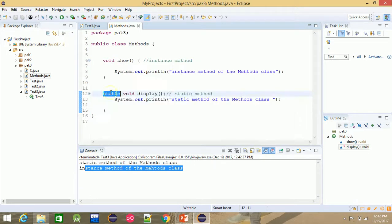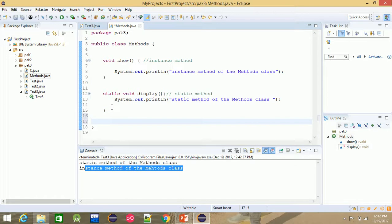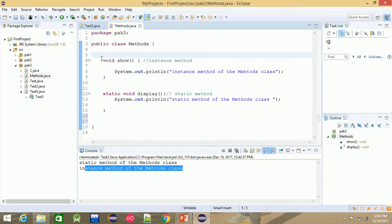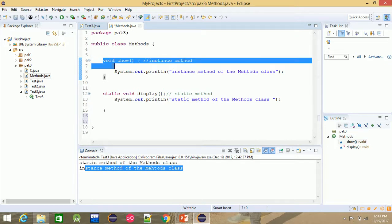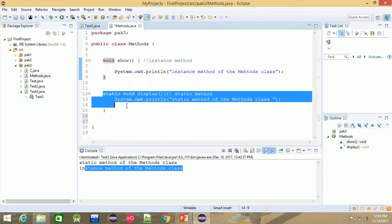So what we have to do: for example, instance variable — clear. The instance variable and the instance method can be accessed directly. The instance method directly accesses instance method variables.